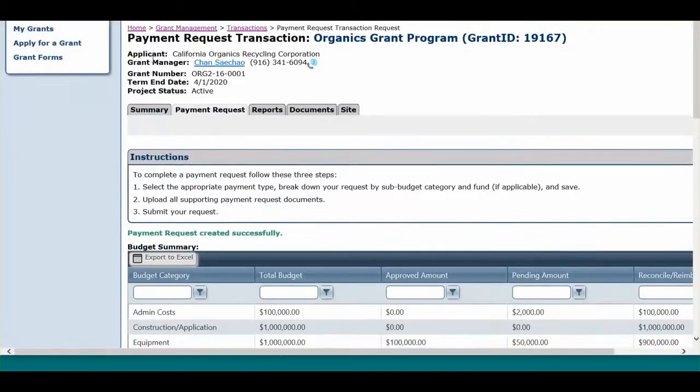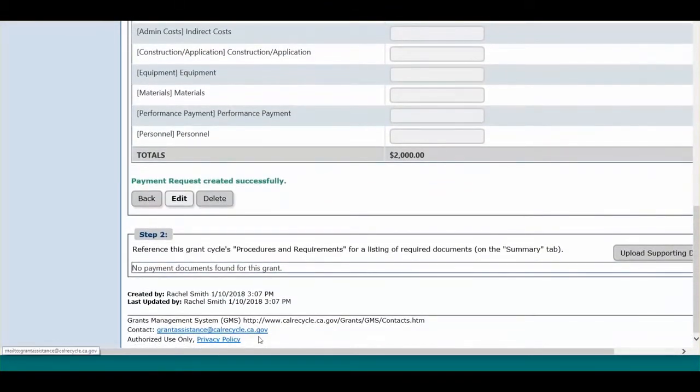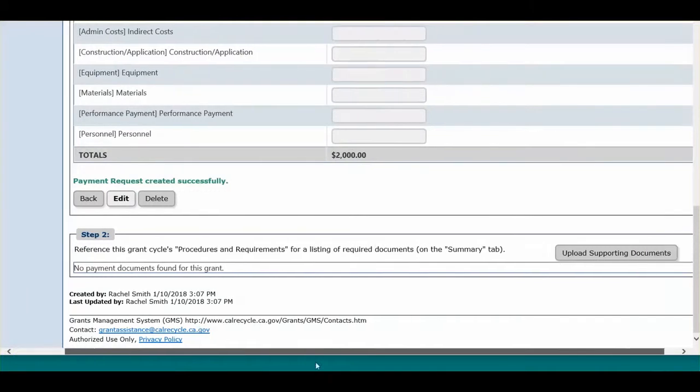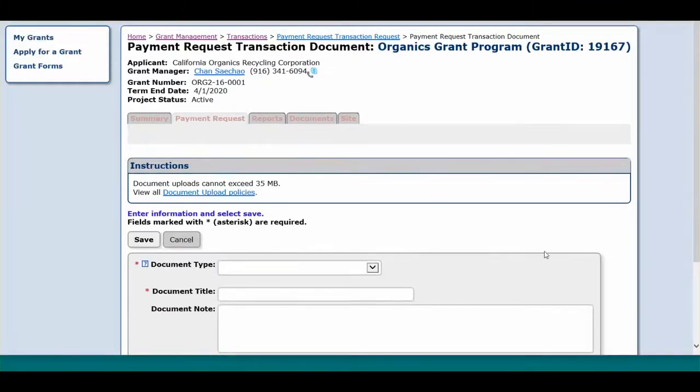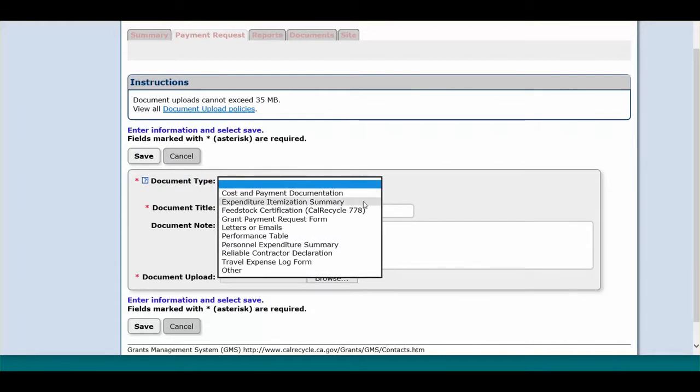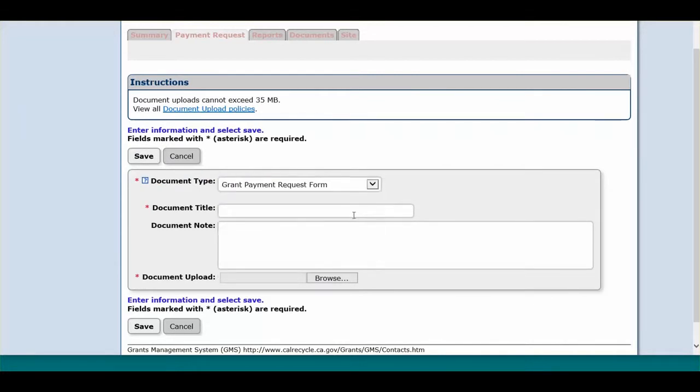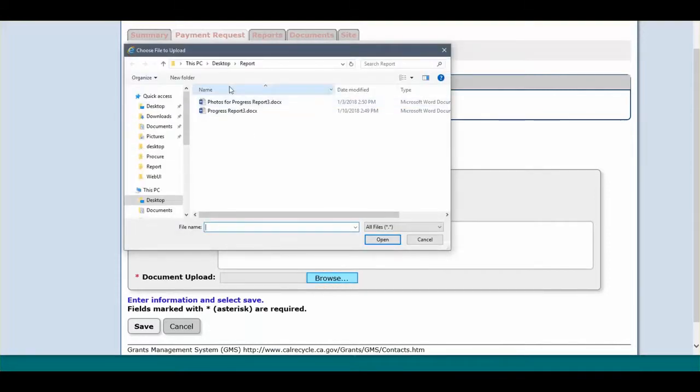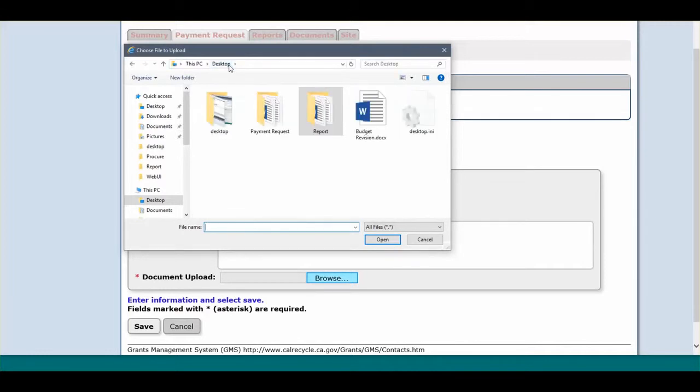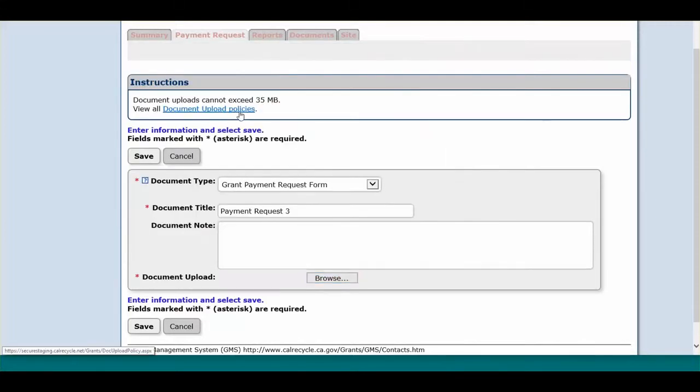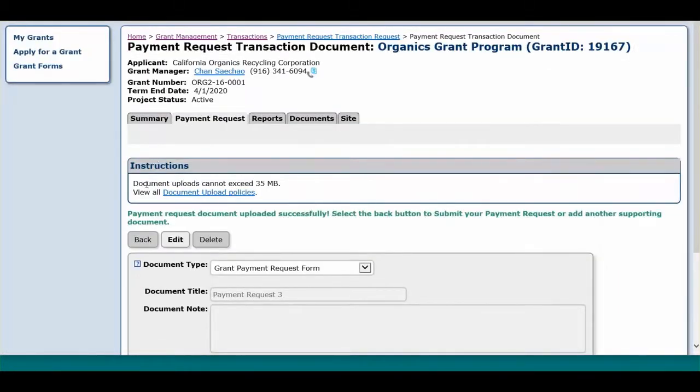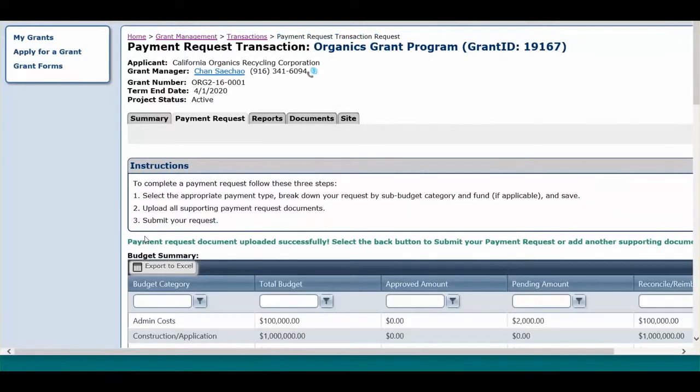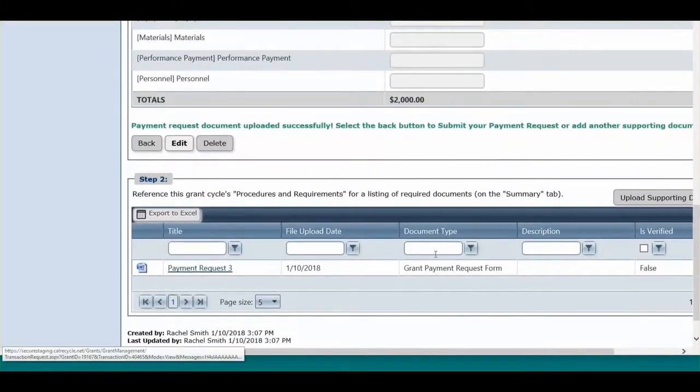Scroll down to Step 2 and click Upload Supporting Documents. For each type of supporting documentation, select the document type from the drop-down menu, enter the document title, and enter any additional notes in the document description box. Please be specific in naming documents. To upload the document, click Browse and find the document saved on your computer. Please note that documents may not exceed 35 megabytes. Once complete, hit Save. Hit Back and repeat these steps until all supporting documentation is uploaded.